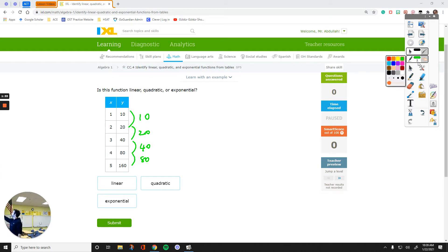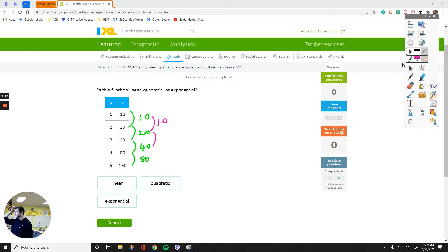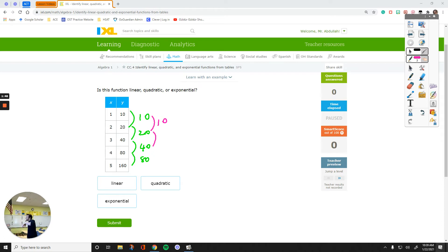That option is subtracting these numbers. Subtract 10 from 20, you get 10. I thought I saw the pattern. I didn't. It's the other option.